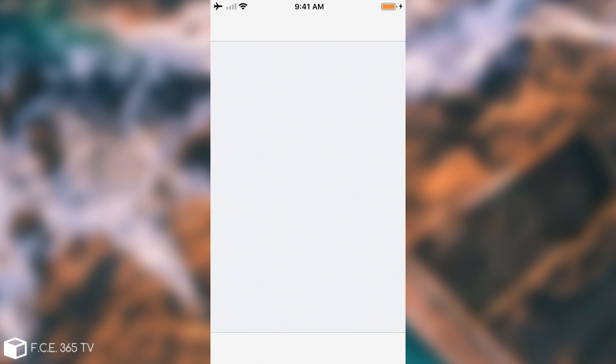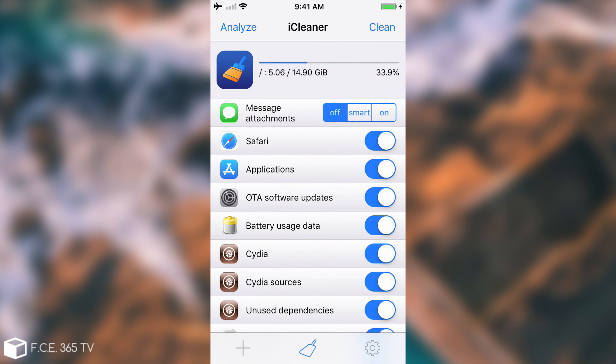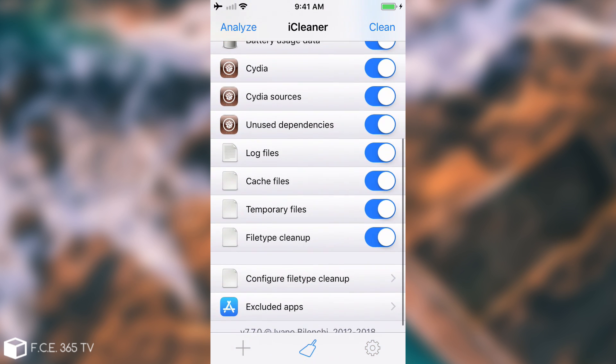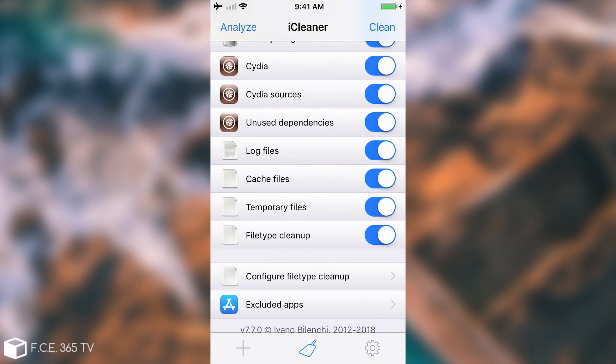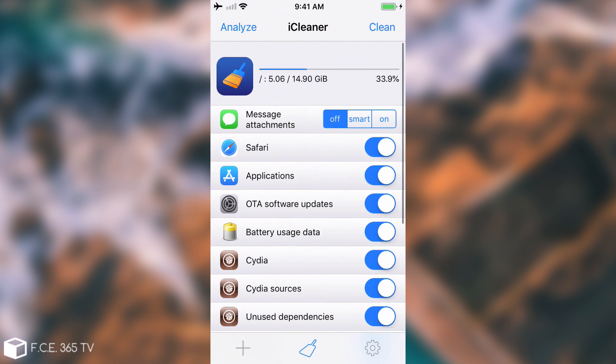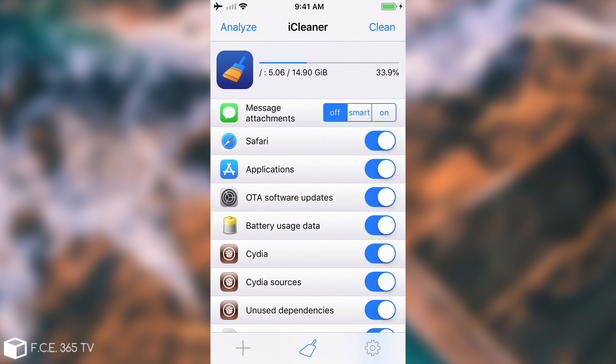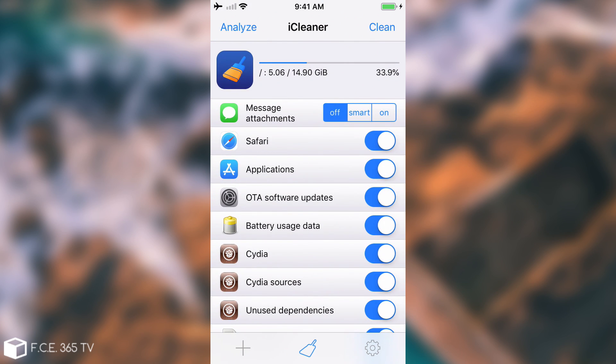iCleaner is an application on iOS that allows you to do some serious cleaning of temporary files, Safari data, Cydia sources and repositories, OTA software updates and so on. This allows you to do quite a lot of cleaning and it's actually pretty good. If you press clean it will definitely save you a lot of space.